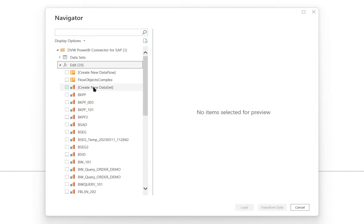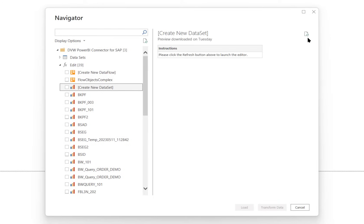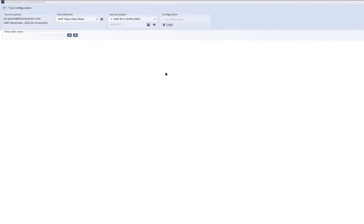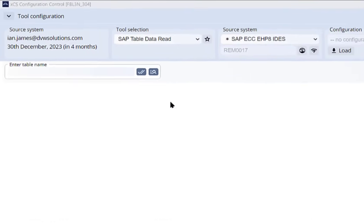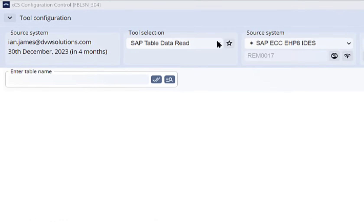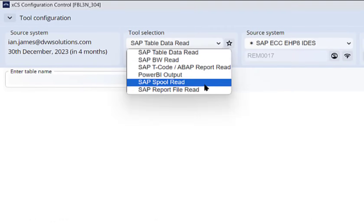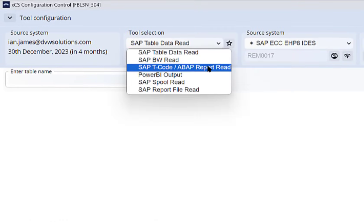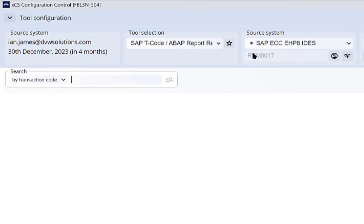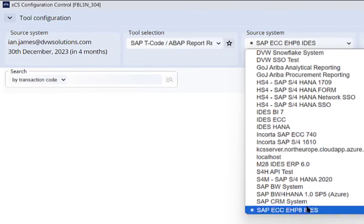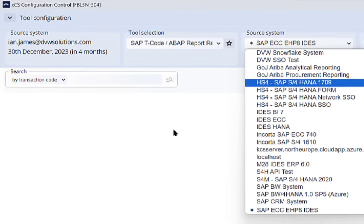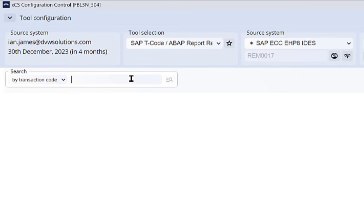When we choose to create a new data connection, the DVW console takes us through the process. First we choose the type of data we want from SAP. Next we connect to our system, entering our SAP credentials. Now we're ready to select the transaction code we're interested in.